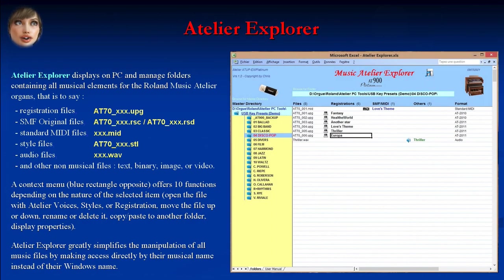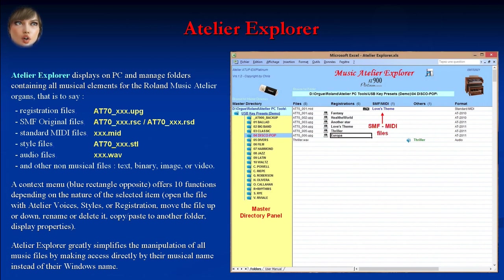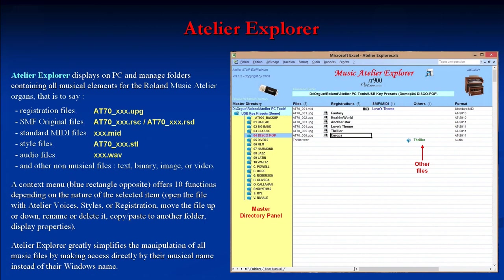Atelier Explorer displays on PC and manages folders containing all musical elements for the Roland Music Atelier organs — that is to say: registration files, SMF original files, standard MIDI files, style files, audio files, and other non-musical files such as text, binary, image, or video. A context menu offers ten functions depending on the nature of the selected item.